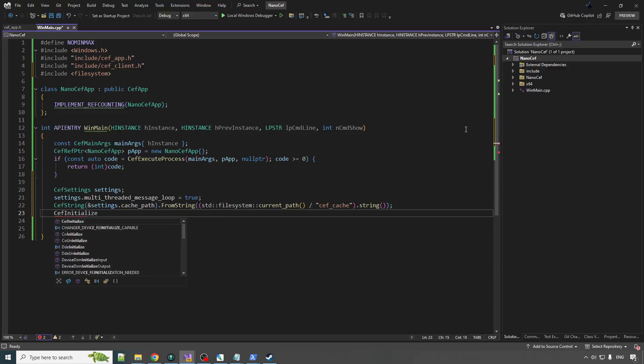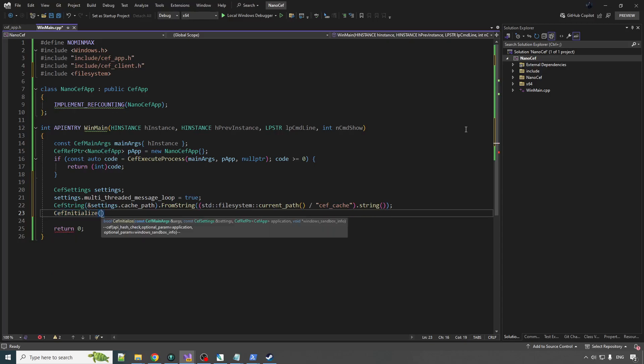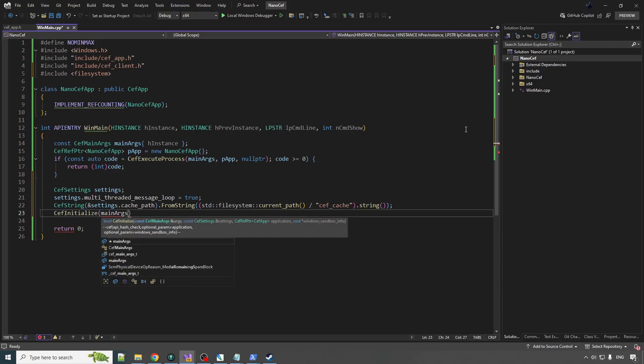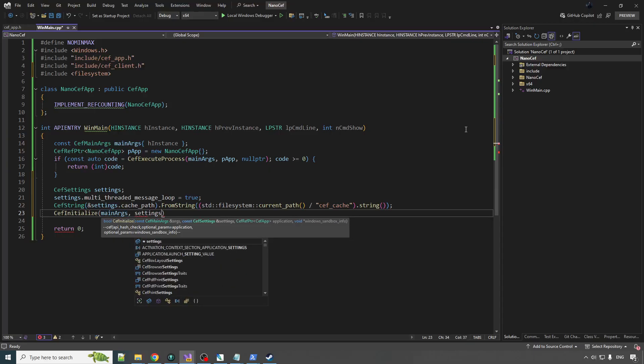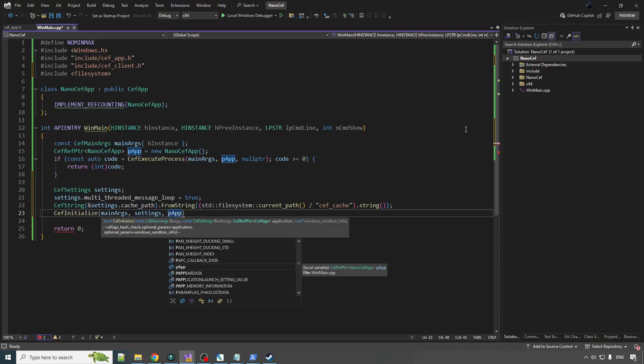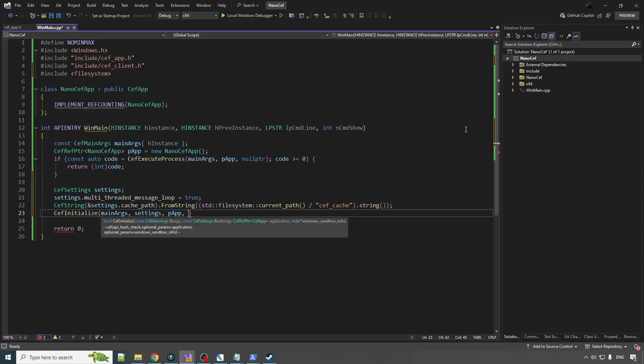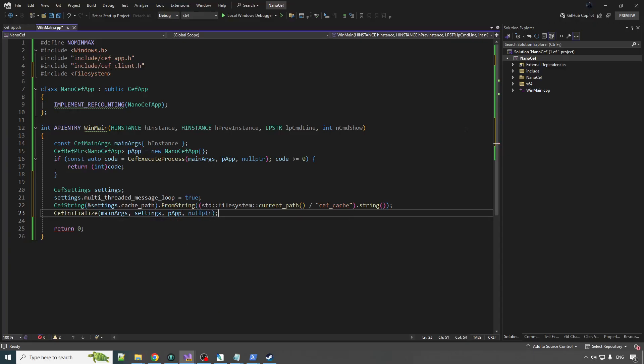What we got to do is we got to tell it where to put this thing, and it has to be an absolute path. So std filesystem current path, and we'll append to that CEF cache, and then it needs a string, so we will get string of that. We will pass that to the from string, which is constructed with a pointer to a CEF string. Yes! Okay, that's done. Never think about that again. So now we call the initialize function. It takes in the main args, settings, also wants the P app, and the sandbox, which we are not using.